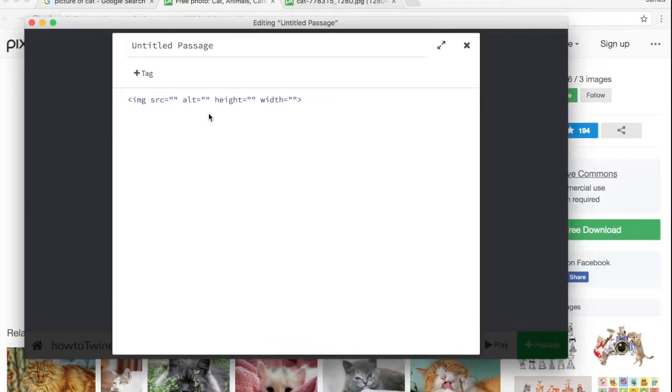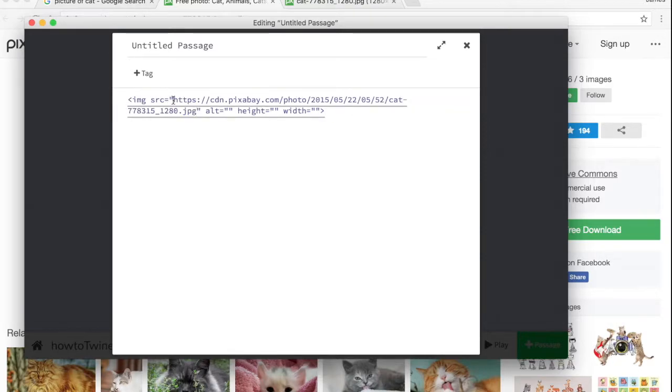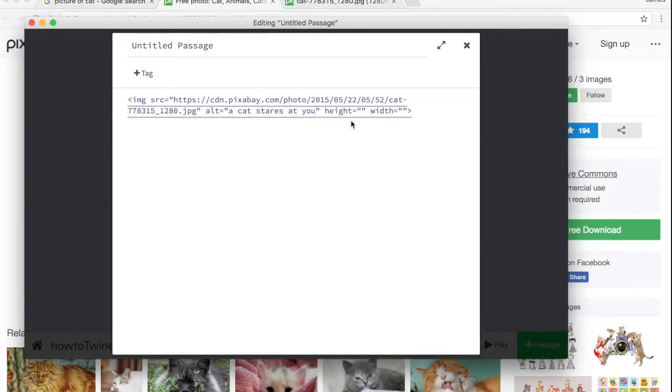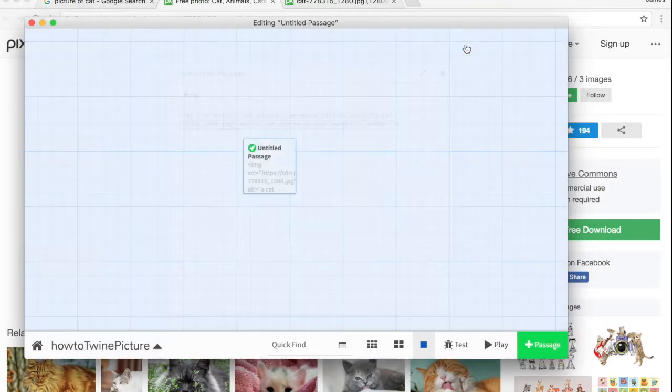So we go to Twine, and in Image Source, we paste that URL that we just got, Pixabay link to that image, to the cat. In Alt, we can say something like 'a cat stares at you' and see how that goes. Let's play.